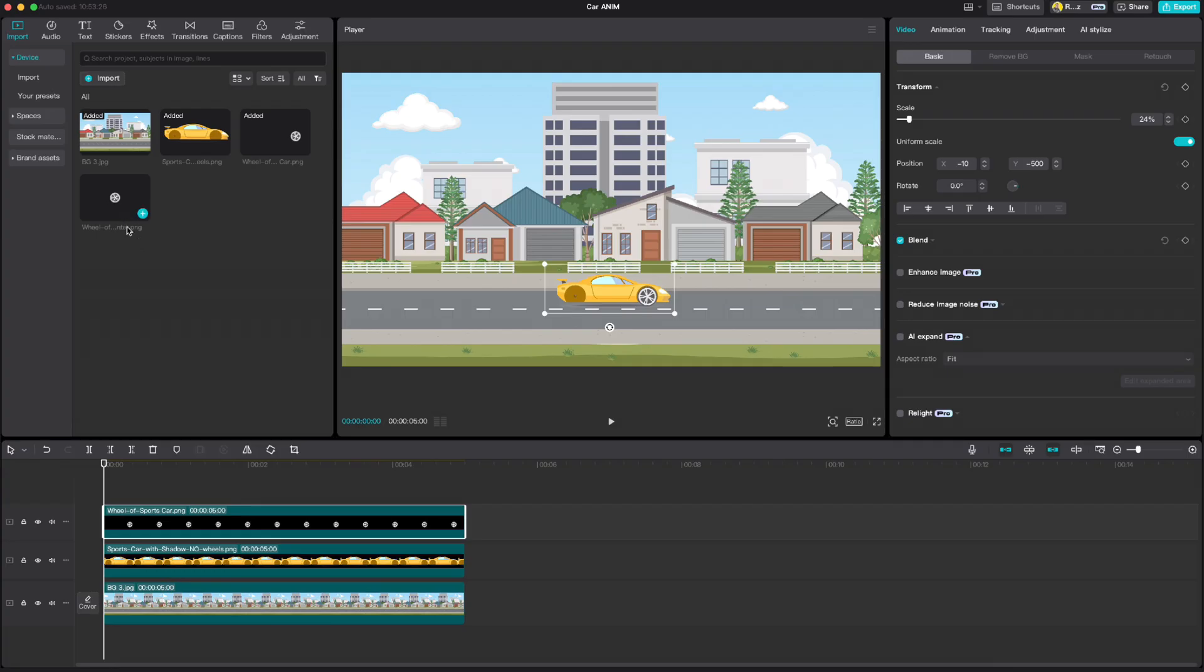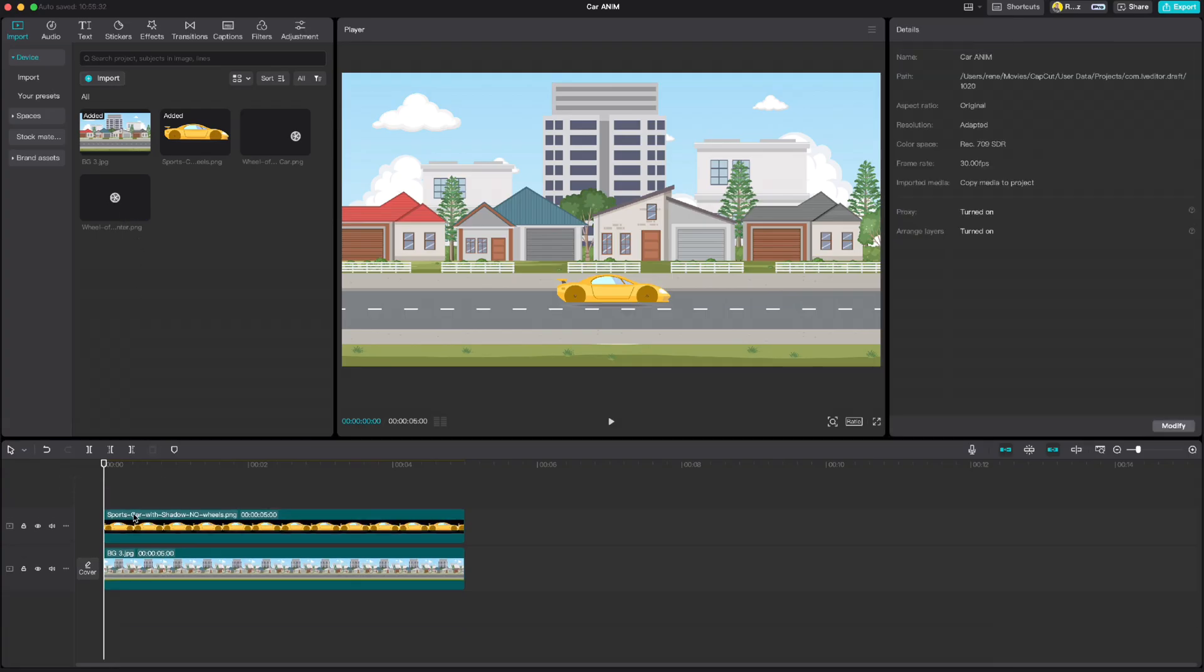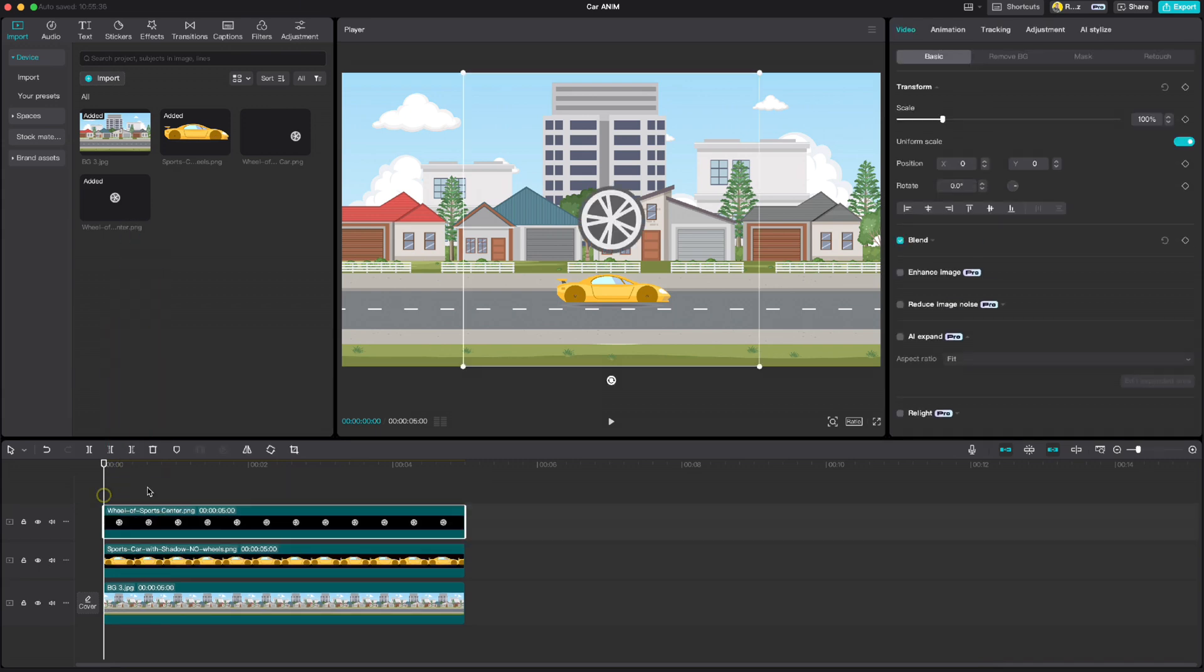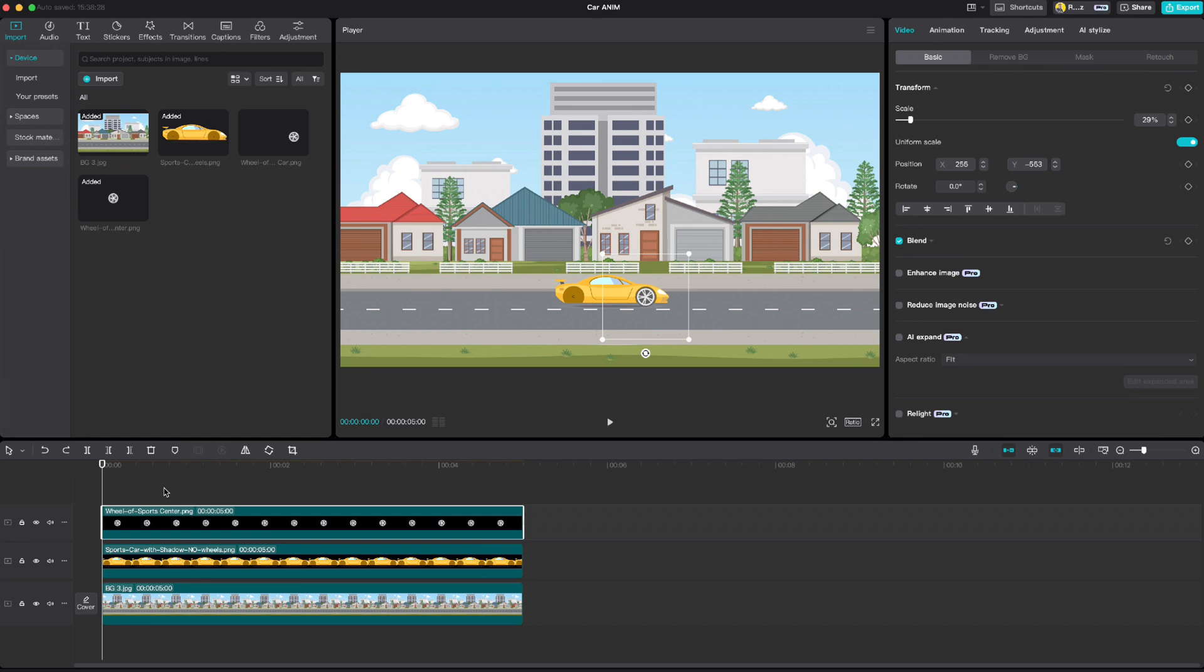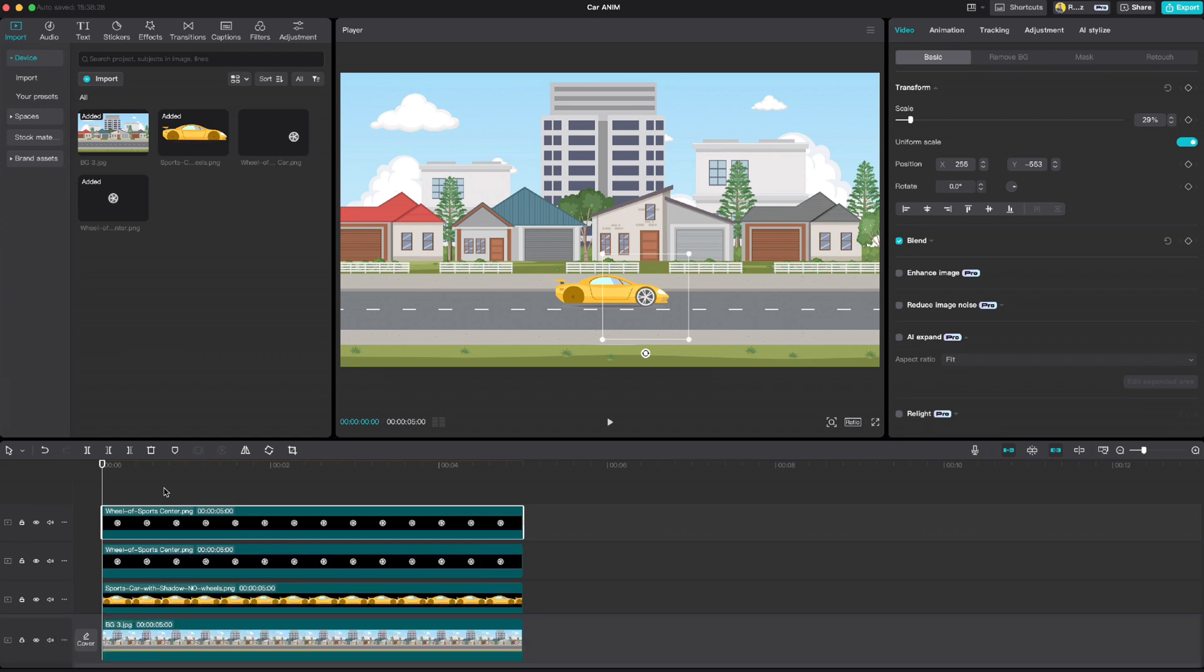Import it to CapCut, delete the previous one and drag down the new one which we just saved from Photopea. Then copy this wheel and reposition it on the rear part of the car.